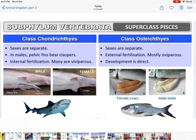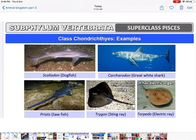In Osteichthyes, sexes are separate, fertilization is external — outside the body of the female — mostly they are oviparous (egg-laying), and development is direct without any larval stage. Examples of Chondrichthyes: dogfish, great white shark, sawfish, stingray, and electric ray. The electric ray produces electric current using electric organs.